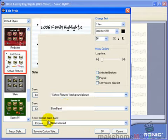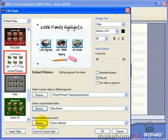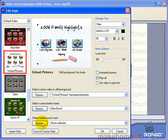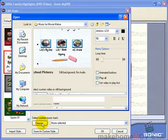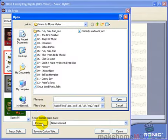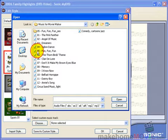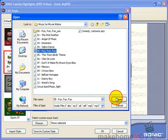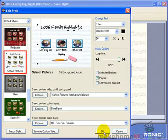Click OK. Down here, you select the music to go with your DVD menu. Let me select Fun Fun Fun. Click OK.